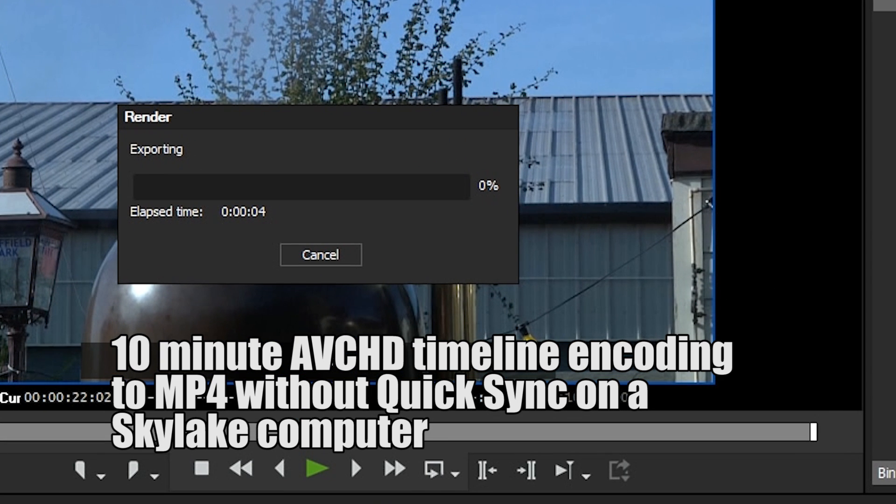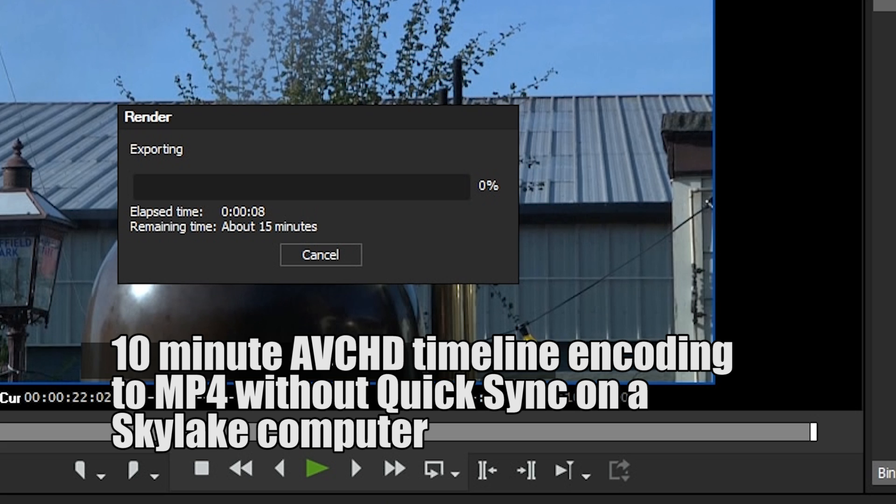Now to get it working you have to have the right kind of processor and you have to have your computer set up properly. We've talked about that in other videos.